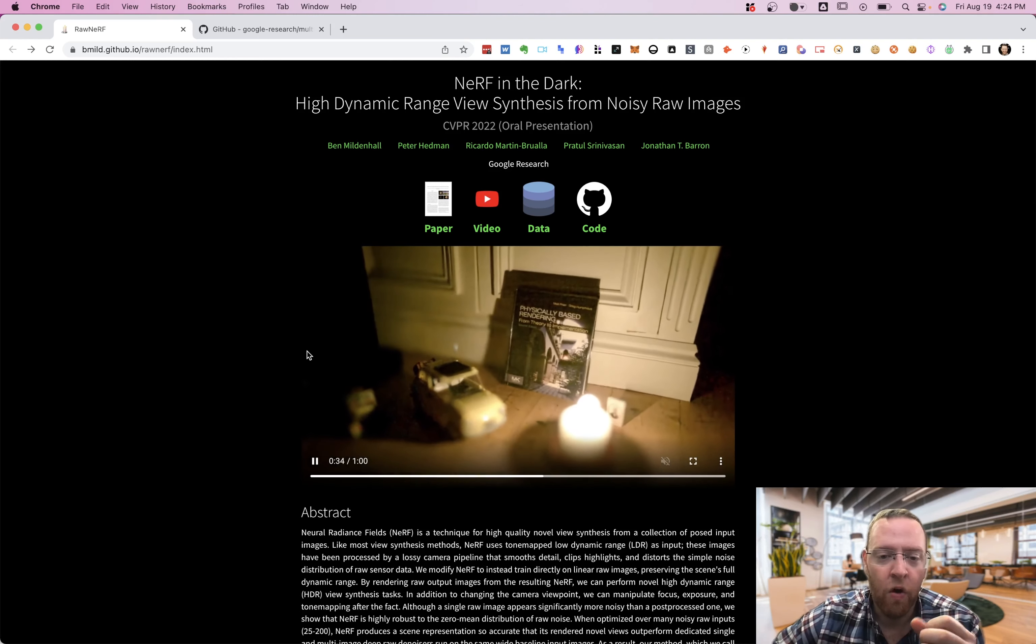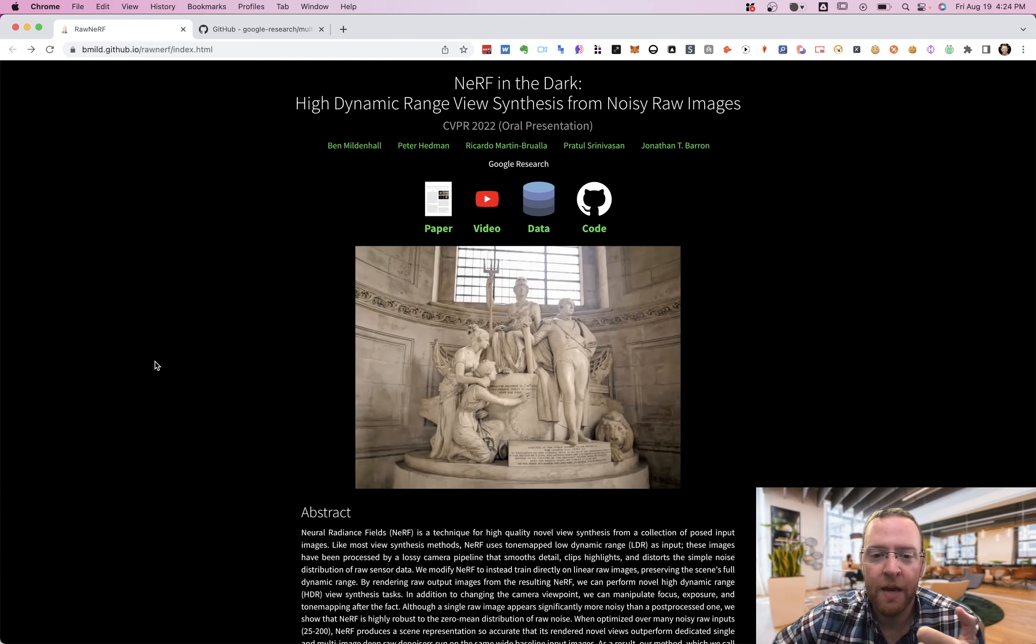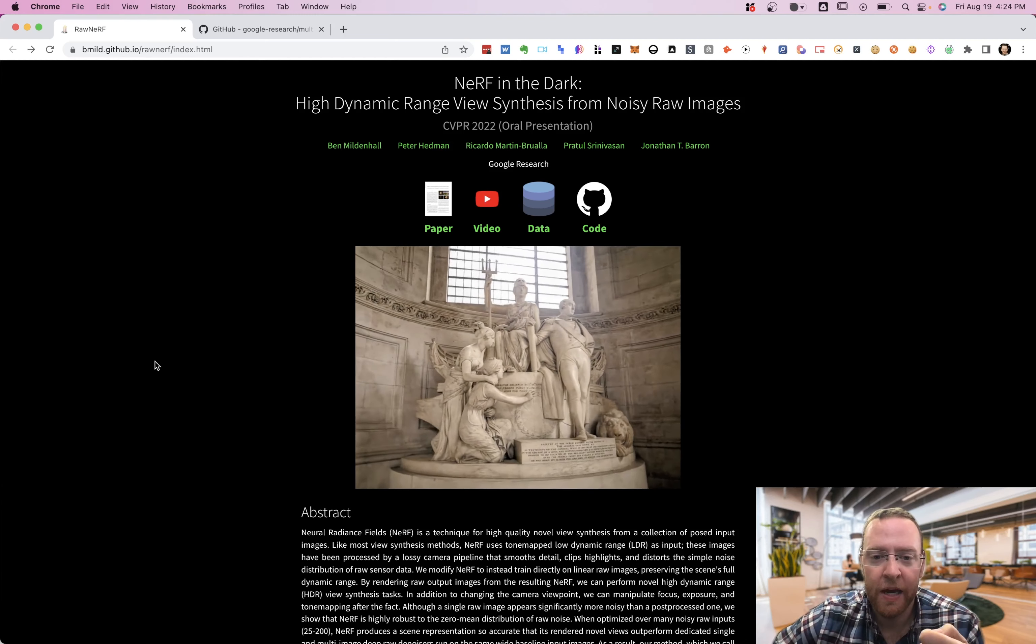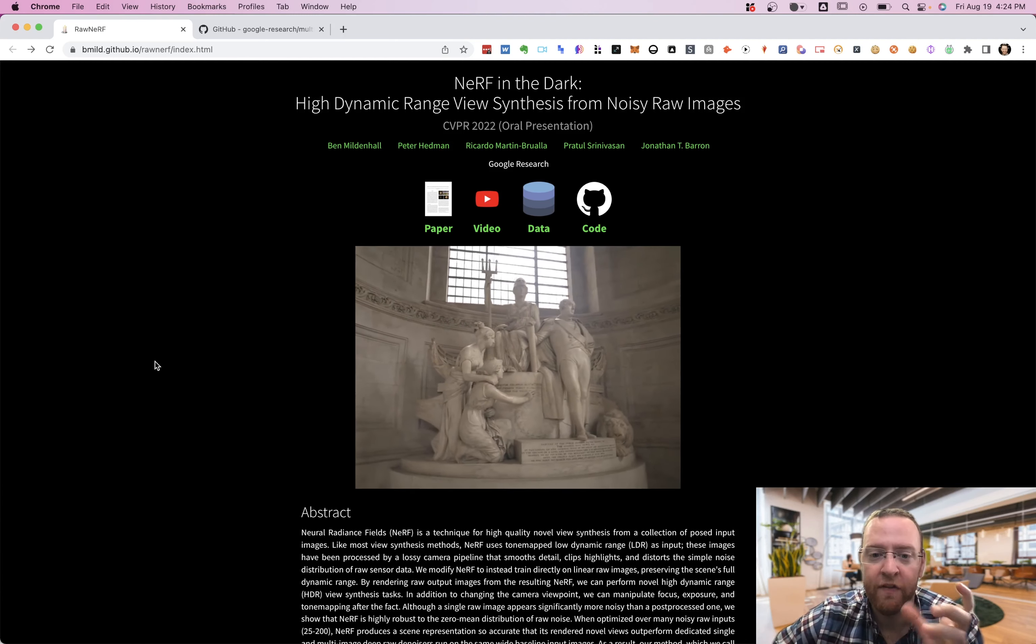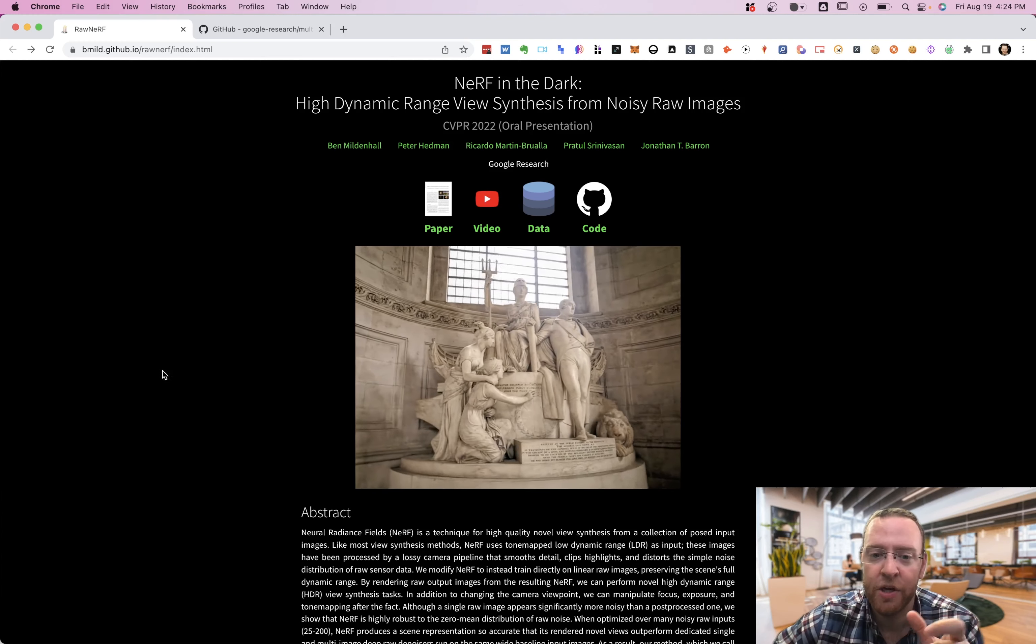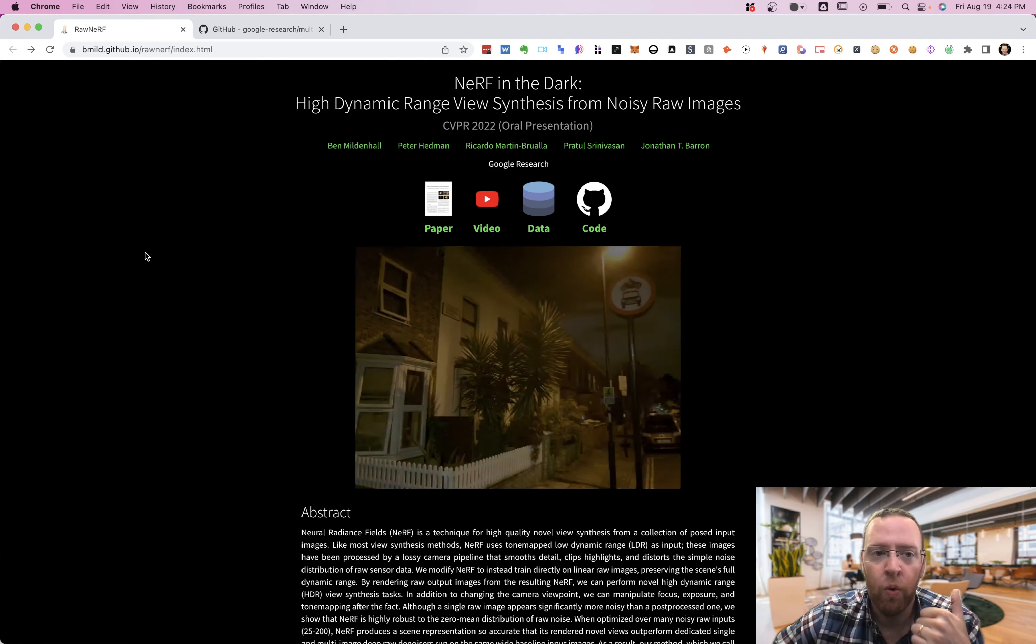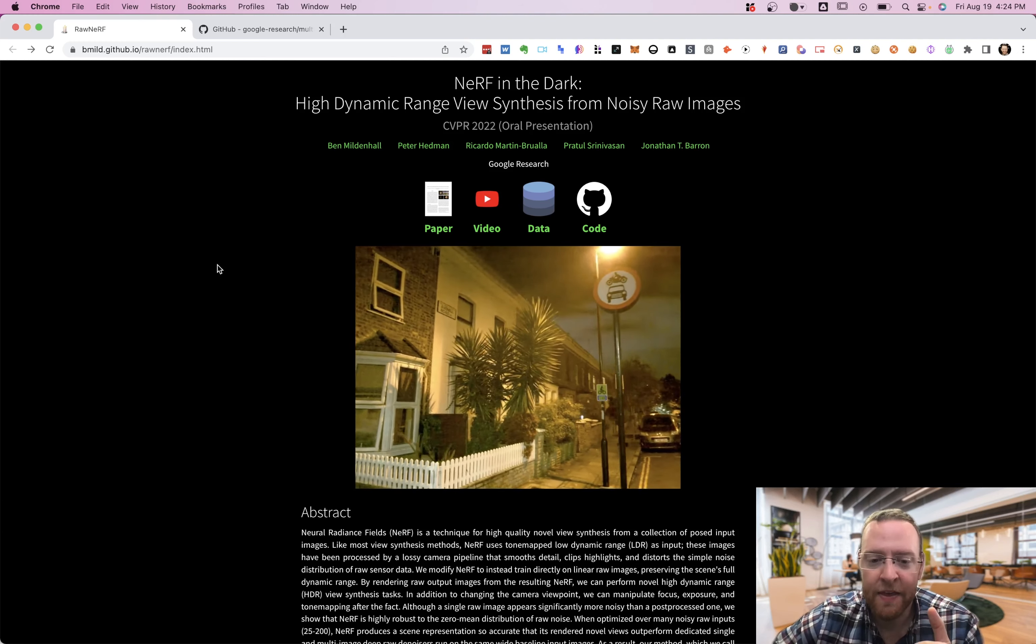And so on iPhones, people are typically taking a picture with a high dynamic range. So it's taking a couple of different images.